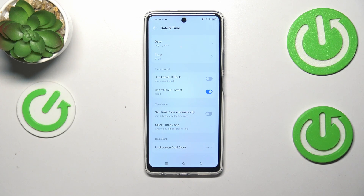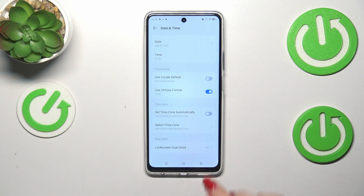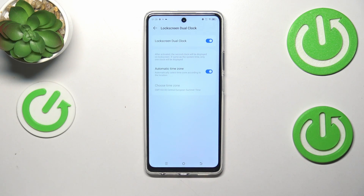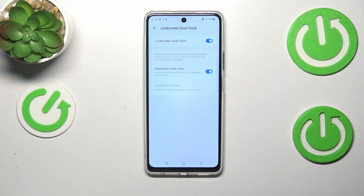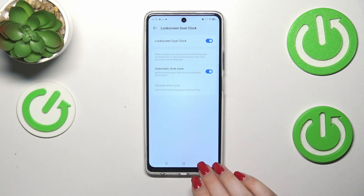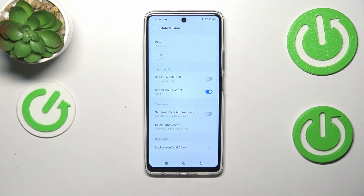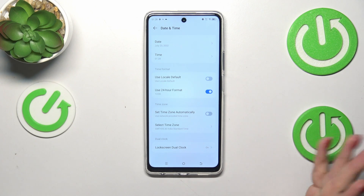Under that we've got the Dual Clock option. Basically, the idea is that your device will display two different clocks — one showing the time where you currently are, and a second showing the time from a place of your choice. It's entirely up to you whether you want to use it.